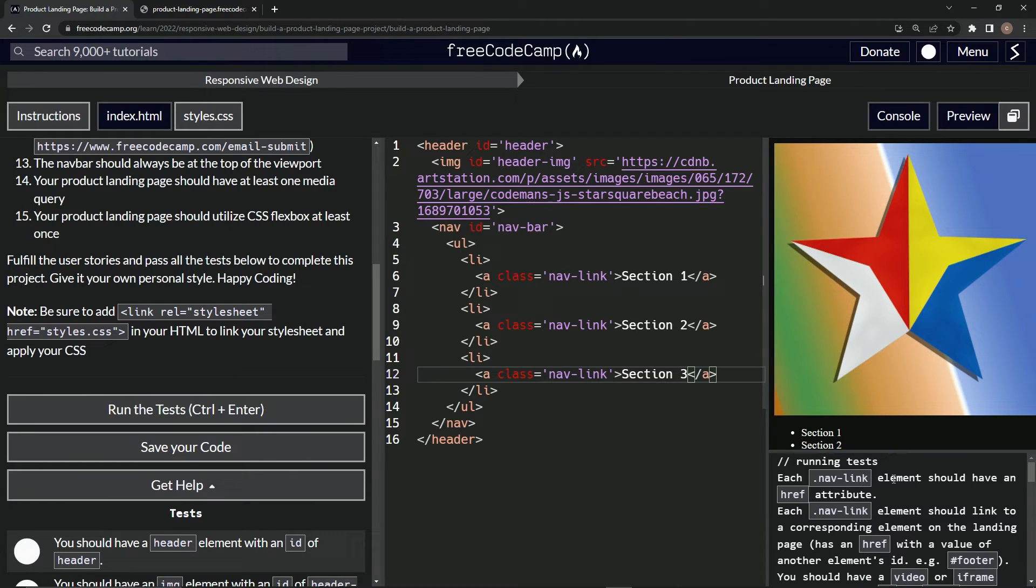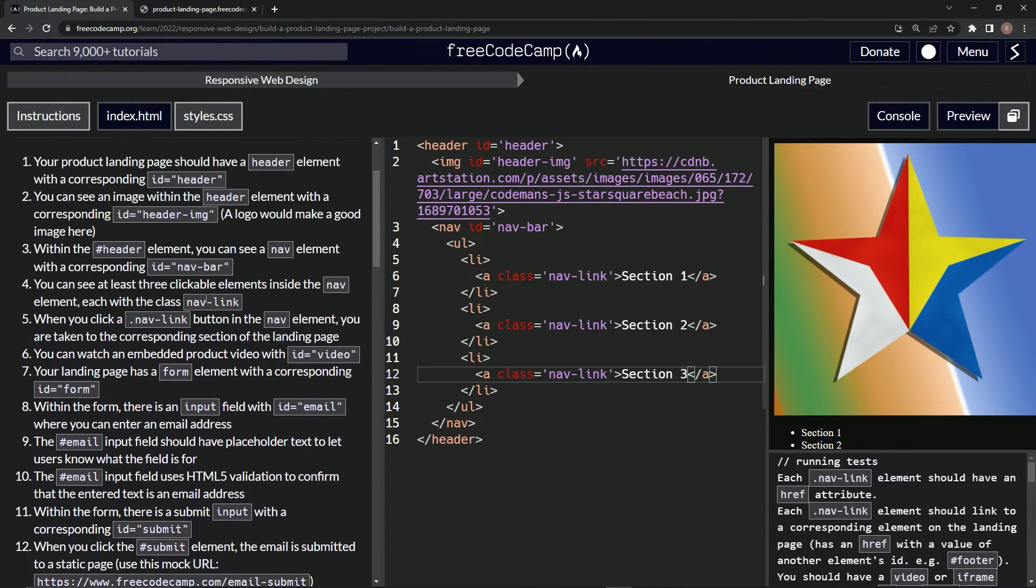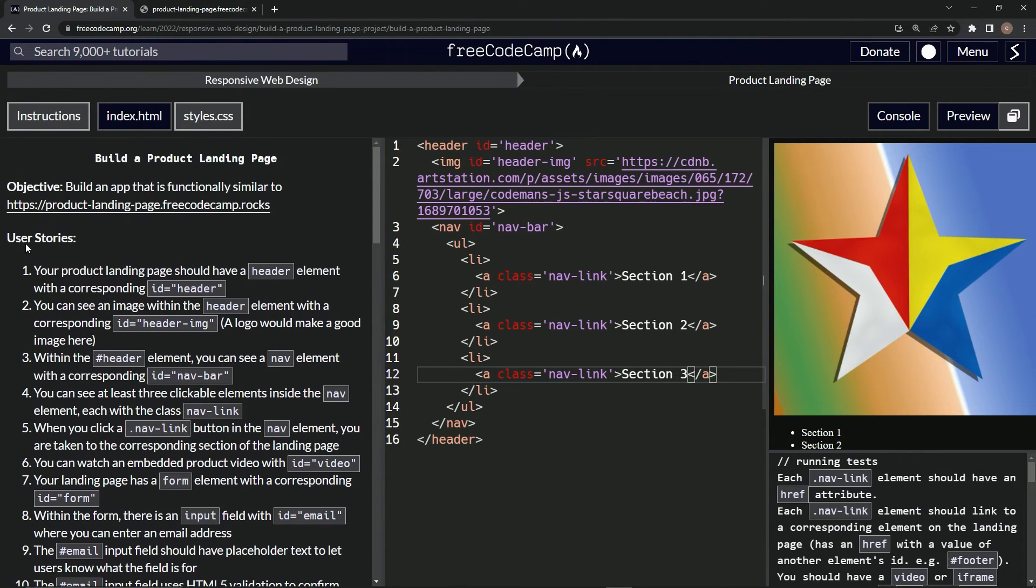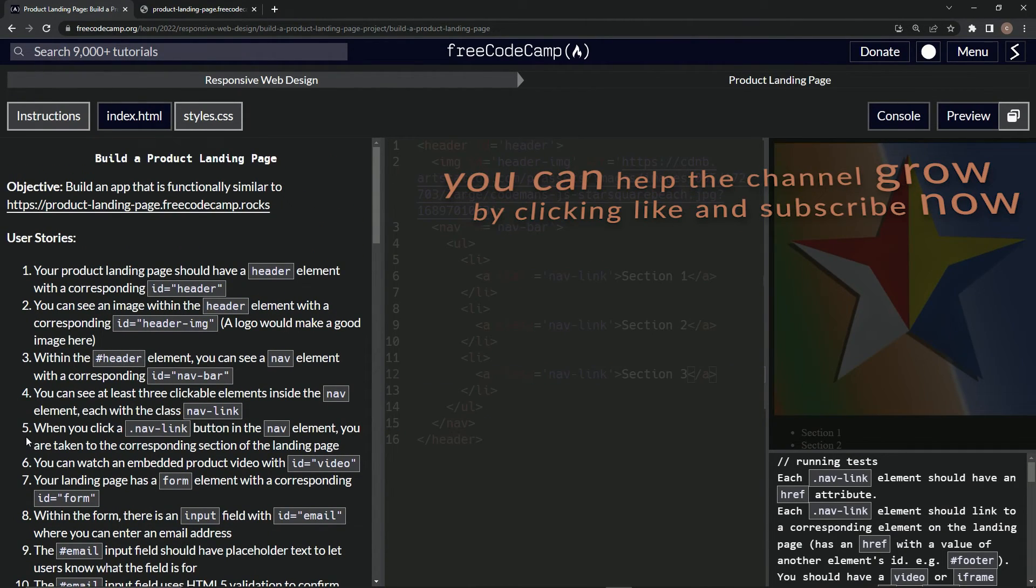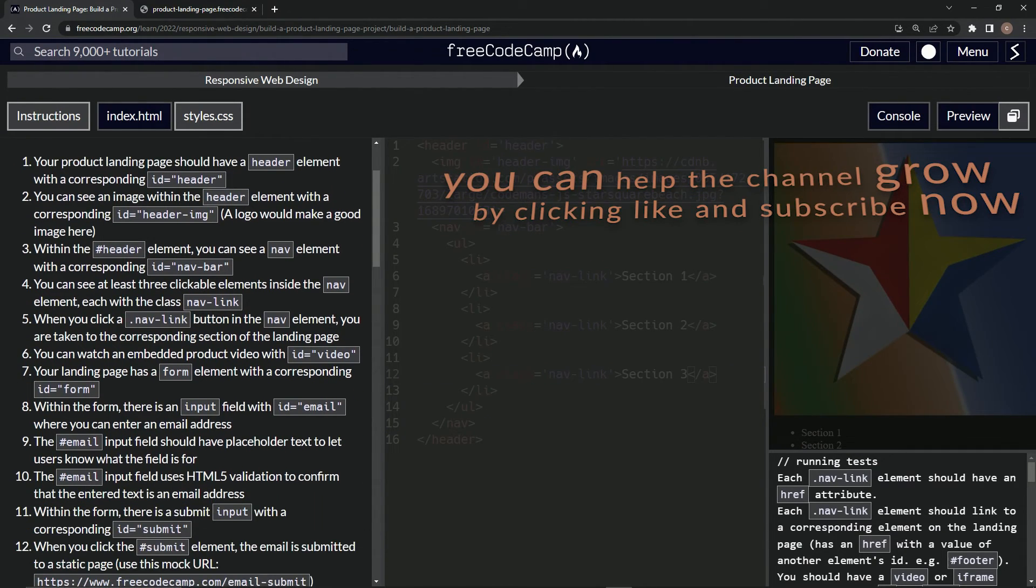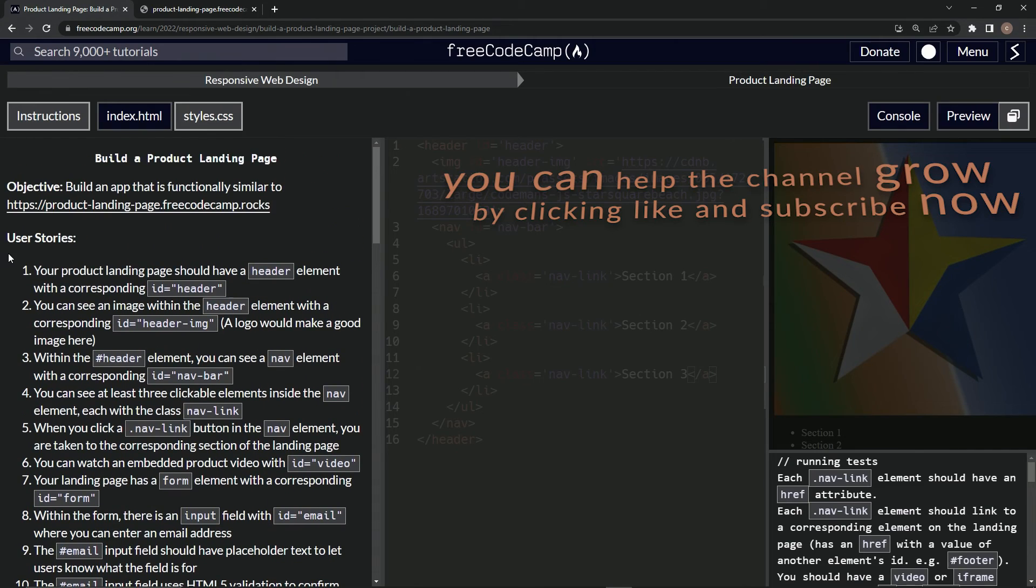Each nav-link element should have an href. Well, we haven't gotten to that one because that's number five. So now we're at user stories number five, and we'll see you next time.